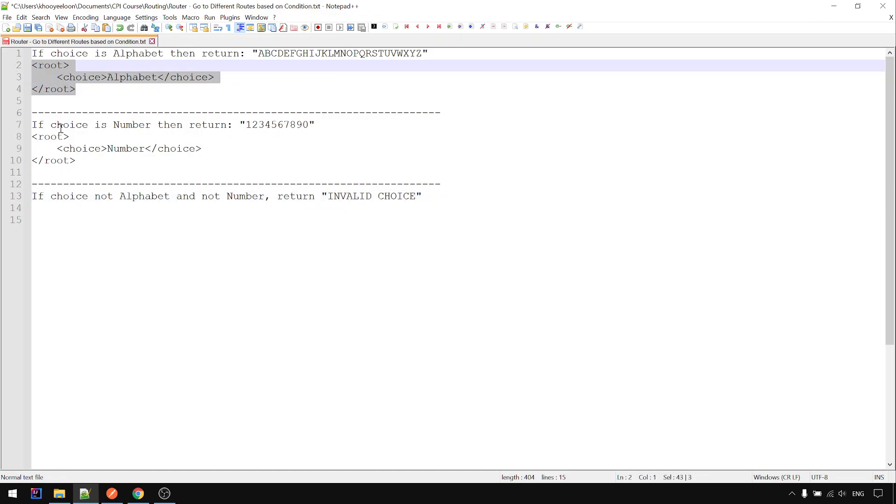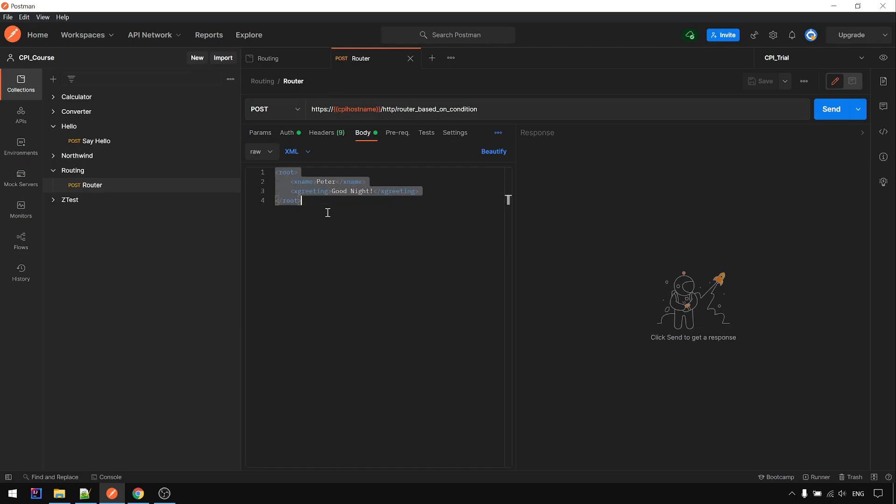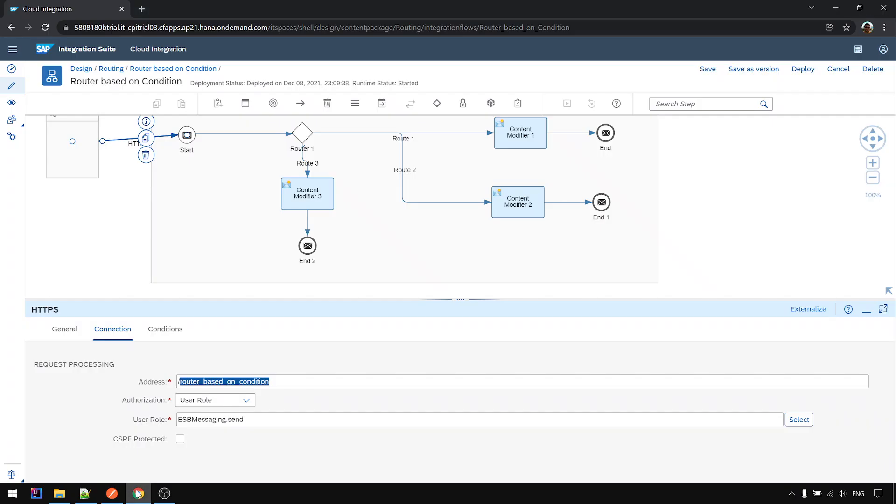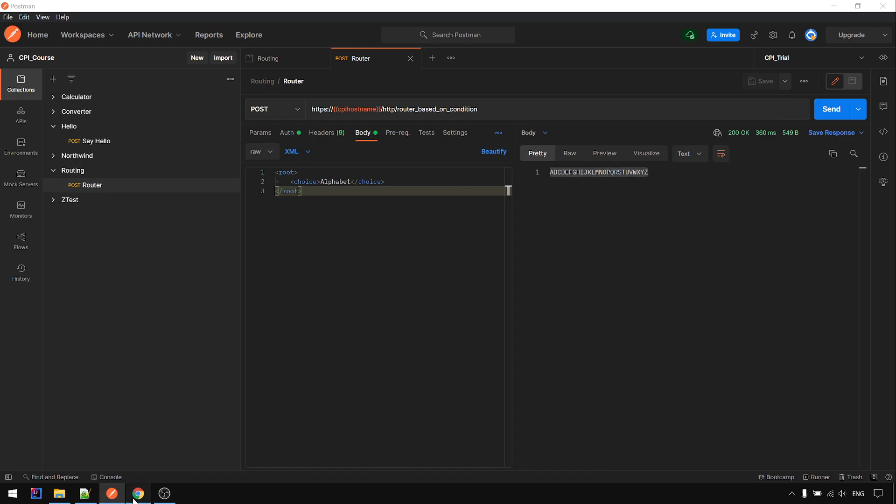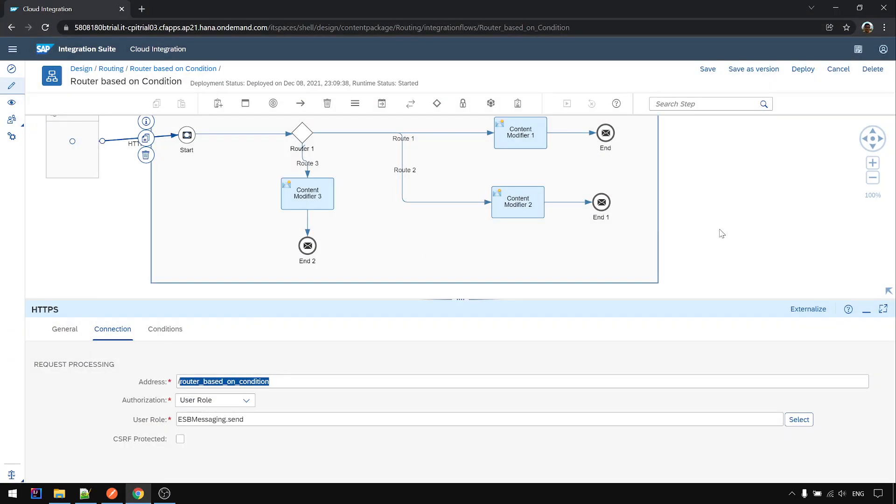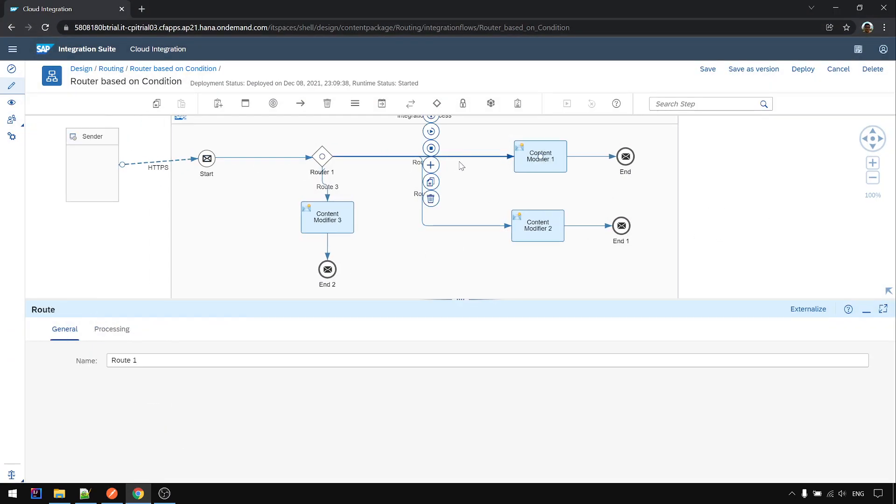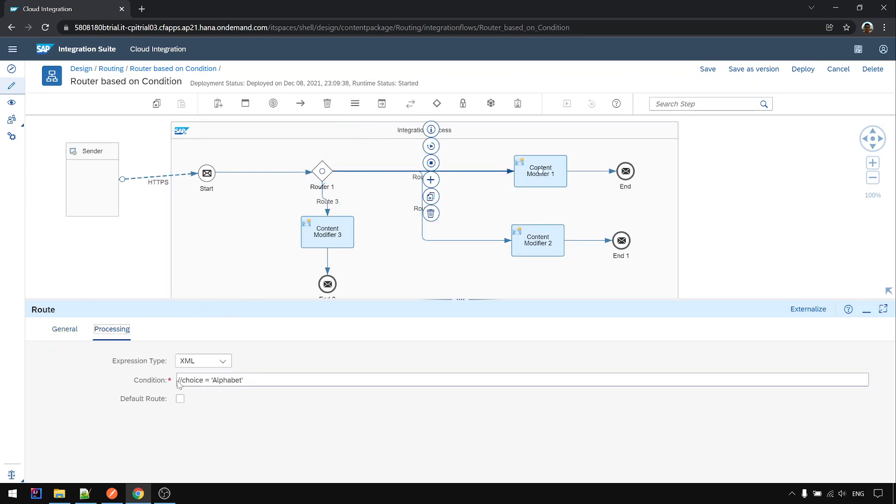If it's alphabet, then we get the value here: alphabet only. So it goes route 1 based on the condition, based on choice equal to alphabet.